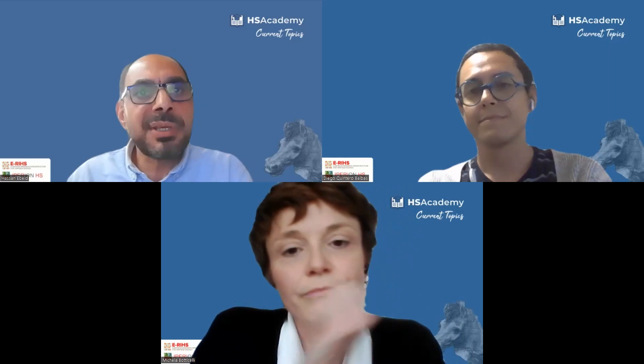Hello everyone, thank you for being with us today and welcome to the ninth lecture of Current Topics in Heritage Science, organized by the Iberian HS Academy and the European Research Infrastructure for Heritage Science. My name is Hassan Abeit, Marie Curie Fellow at the University of Ljubljana in Slovenia, and I'm moderating today's lecture. Please use the Q&A function to ask questions, which the speaker will answer at the end. Today's lecture is titled 'Ethical Sampling: From Seed to Fruit and Beyond.'